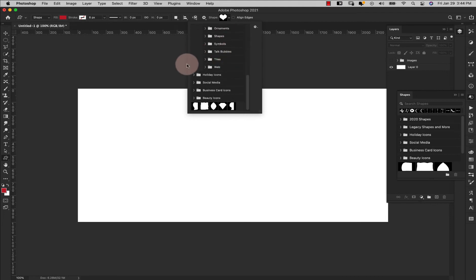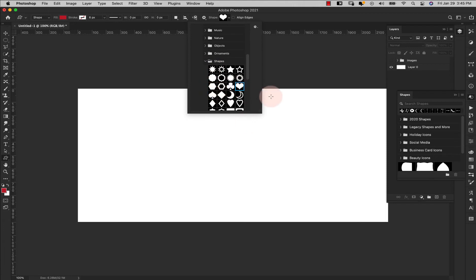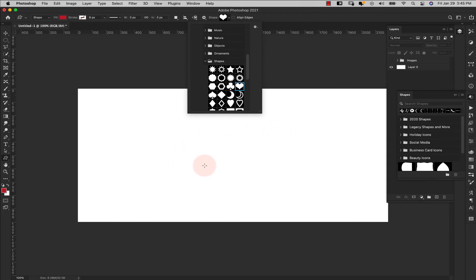I'm going to be using Legacy Shapes and More, All Legacy Default Shapes. Let me scroll down — I'll come into the Shapes folder and use the heart from here. You can use any shapes you want; in fact you can create your own shapes. I do have a video that shows you exactly how to do that — I'll leave a link up top and in the description. We're going to go ahead and stick with this solid heart right here.